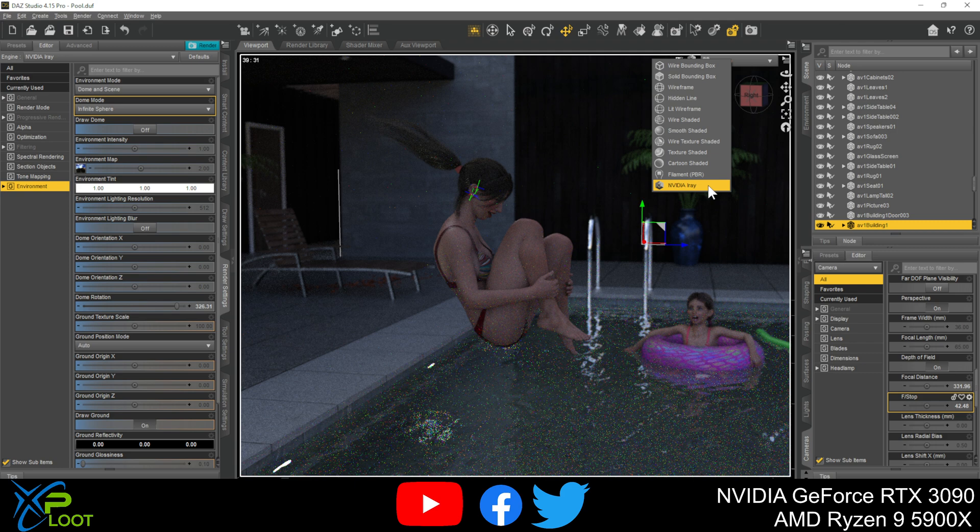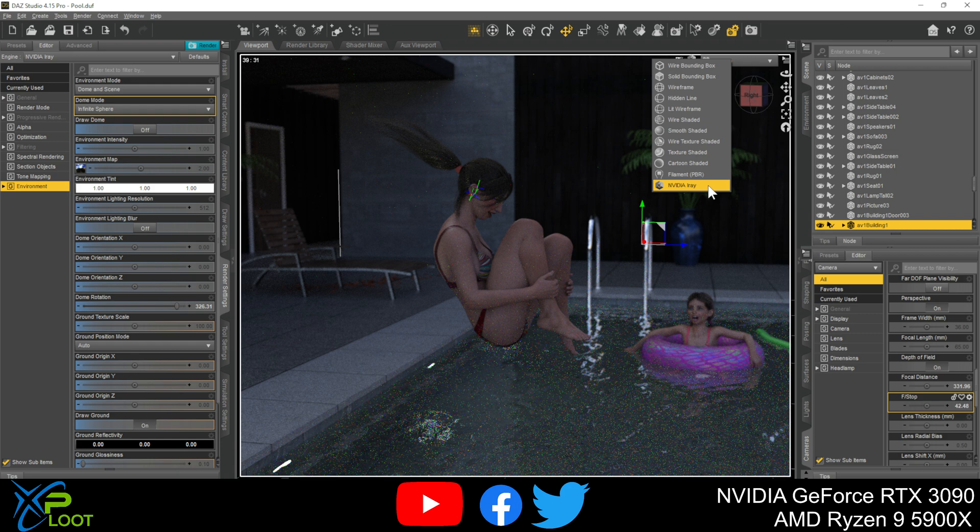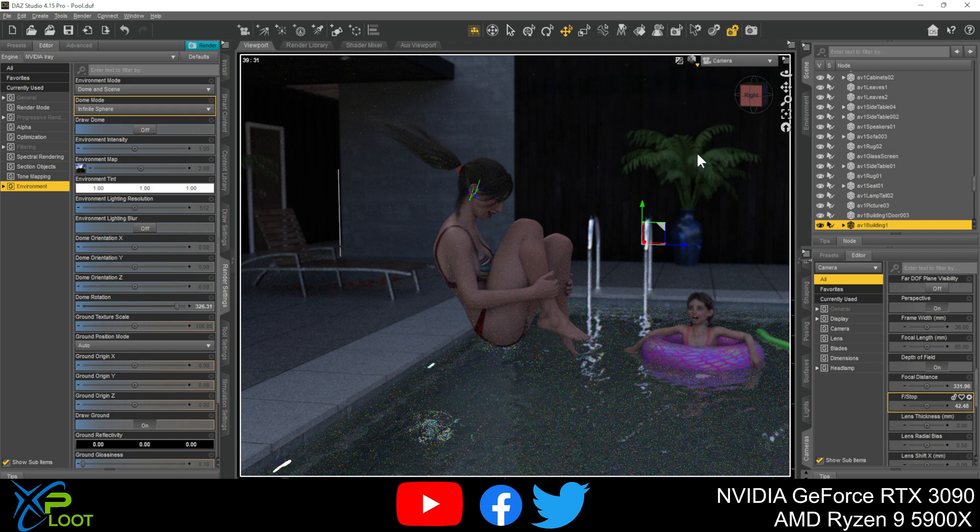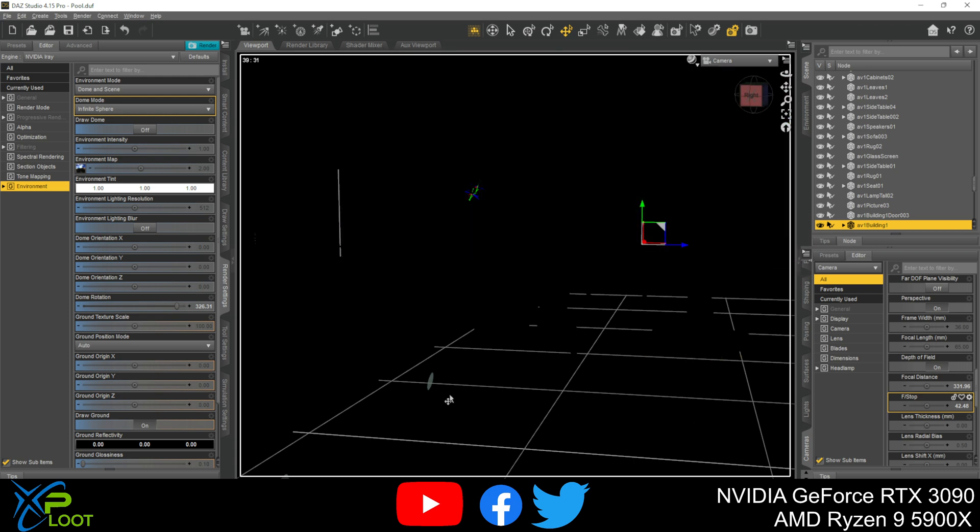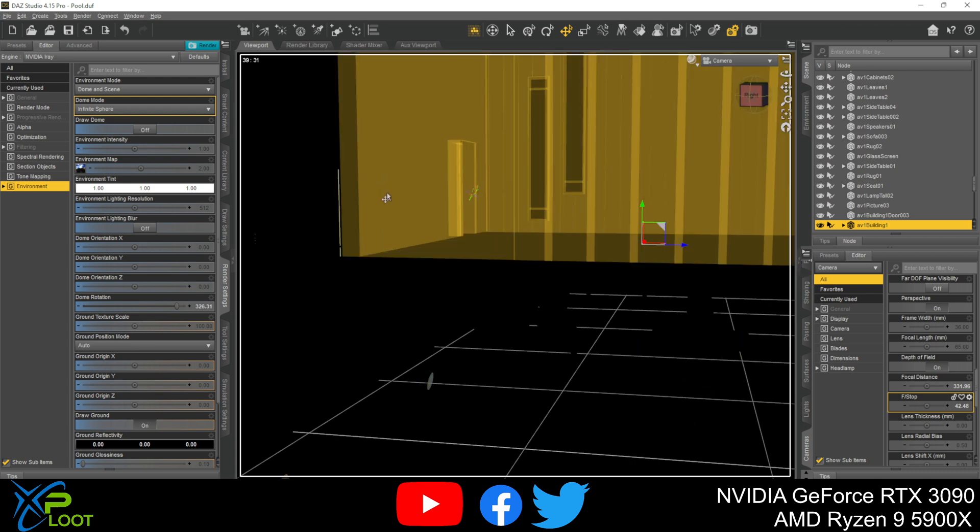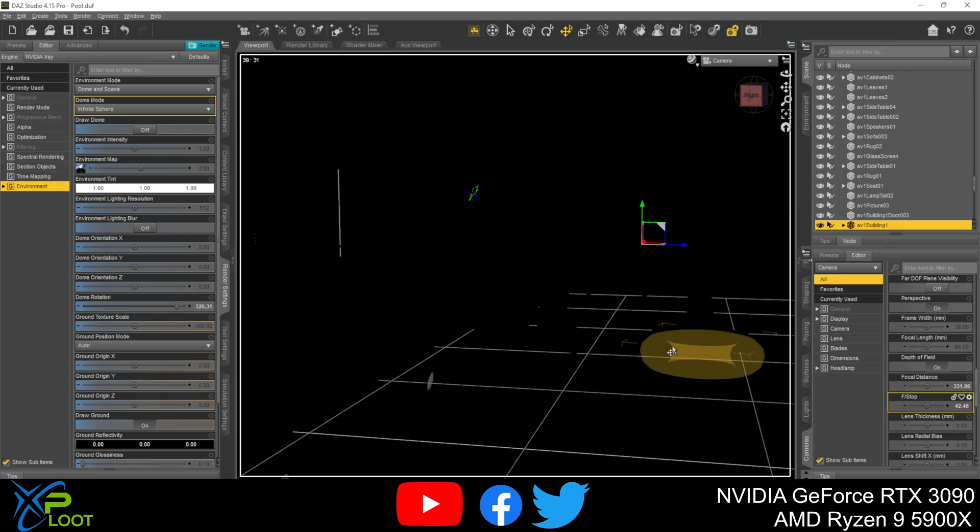So I am showing this to you in the Nvidia Iray mode. But if you're not running a robust system, if you don't have like a 3090 or if your video card isn't up to scratch, you might have to do everything in texture mode. So if you're using texture mode, you might get a dark screen.